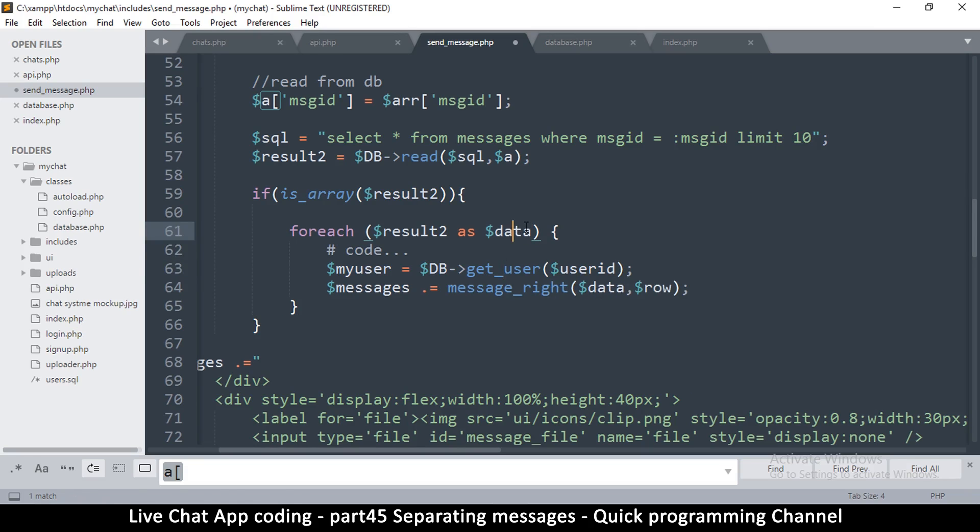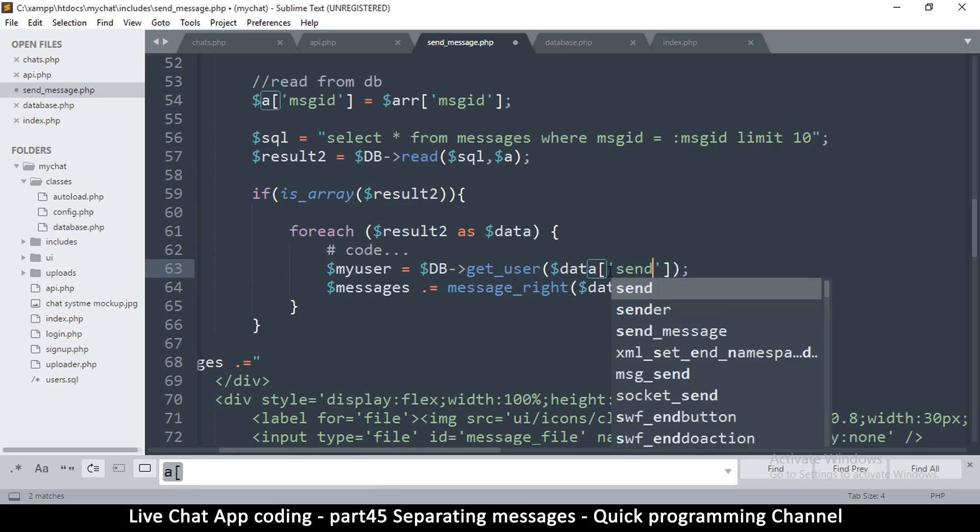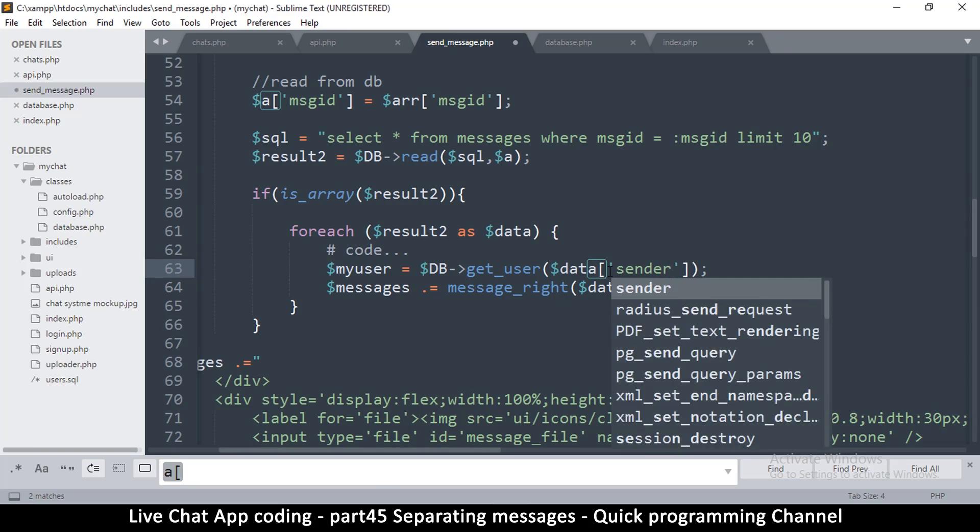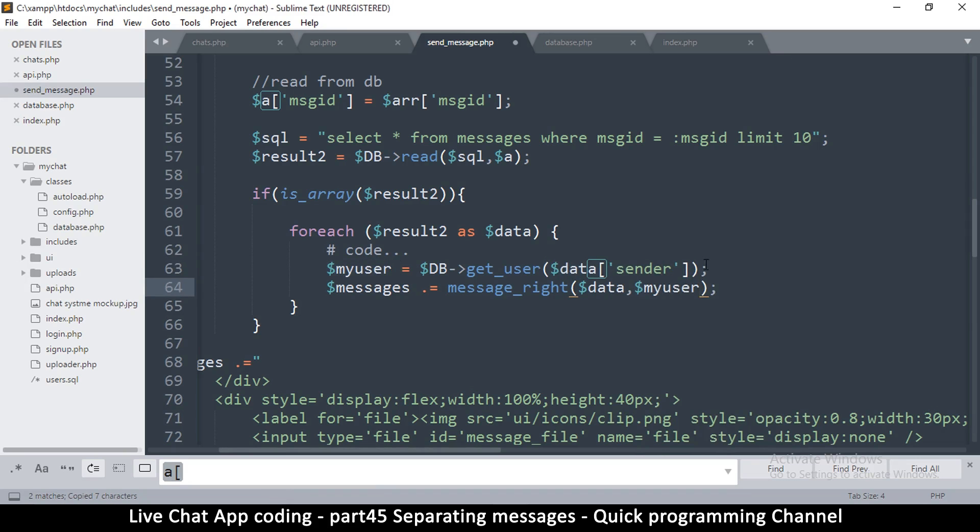Whoever the sender is, that will be the user here. So copy that and paste it there. That alone is going to make things better.